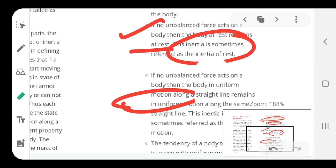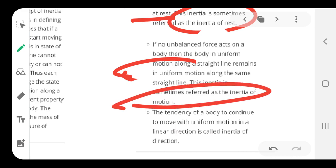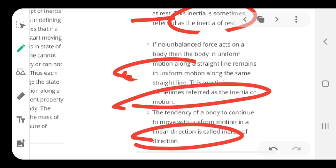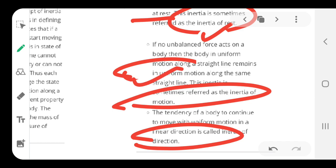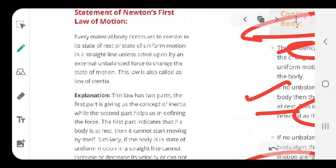We have three types of inertia: inertia of rest, inertia of motion, and inertia of direction. If the body moves in the same linear direction and the direction remains constant, we call it inertia of direction. These terms will be used throughout this whole topic.